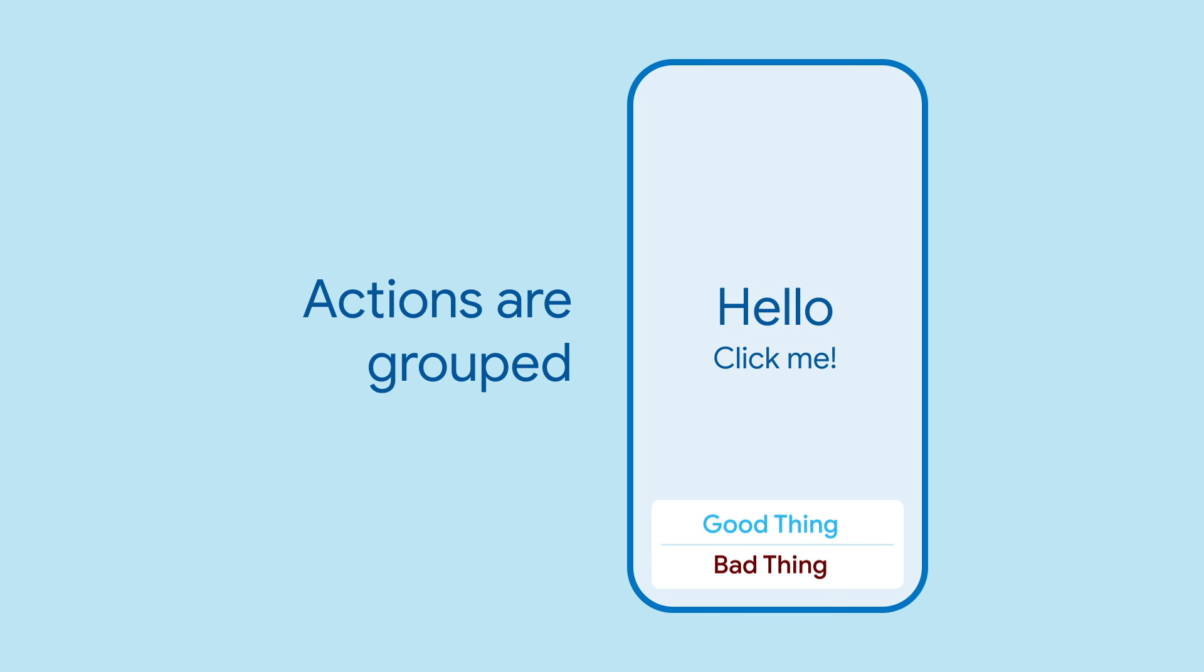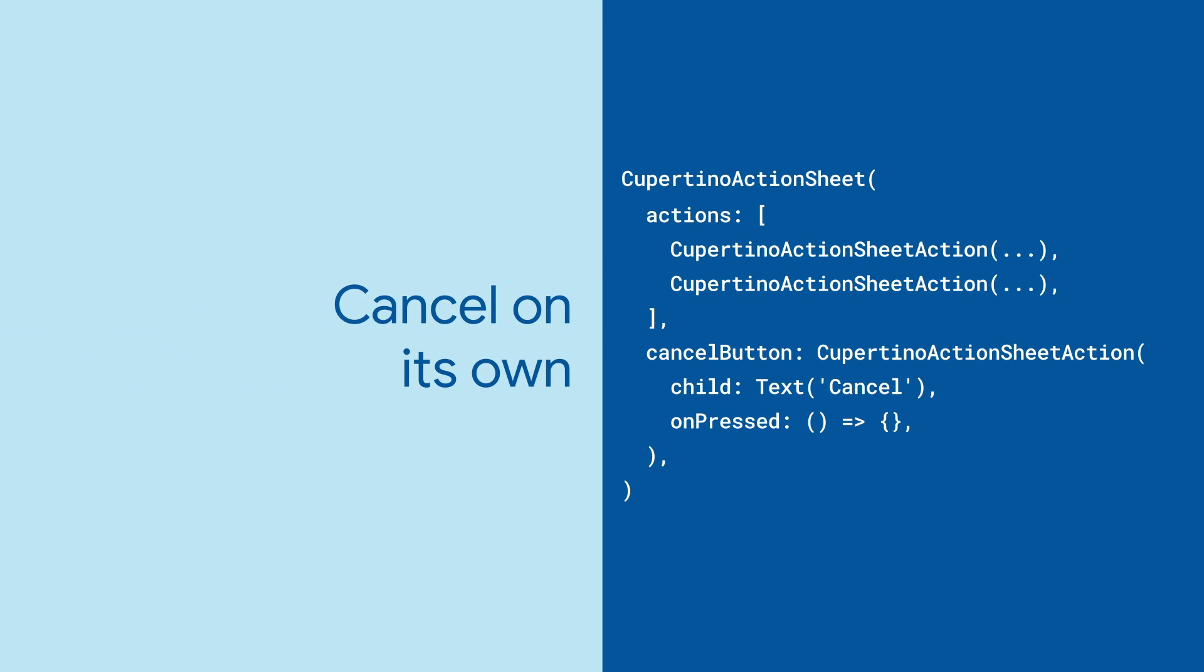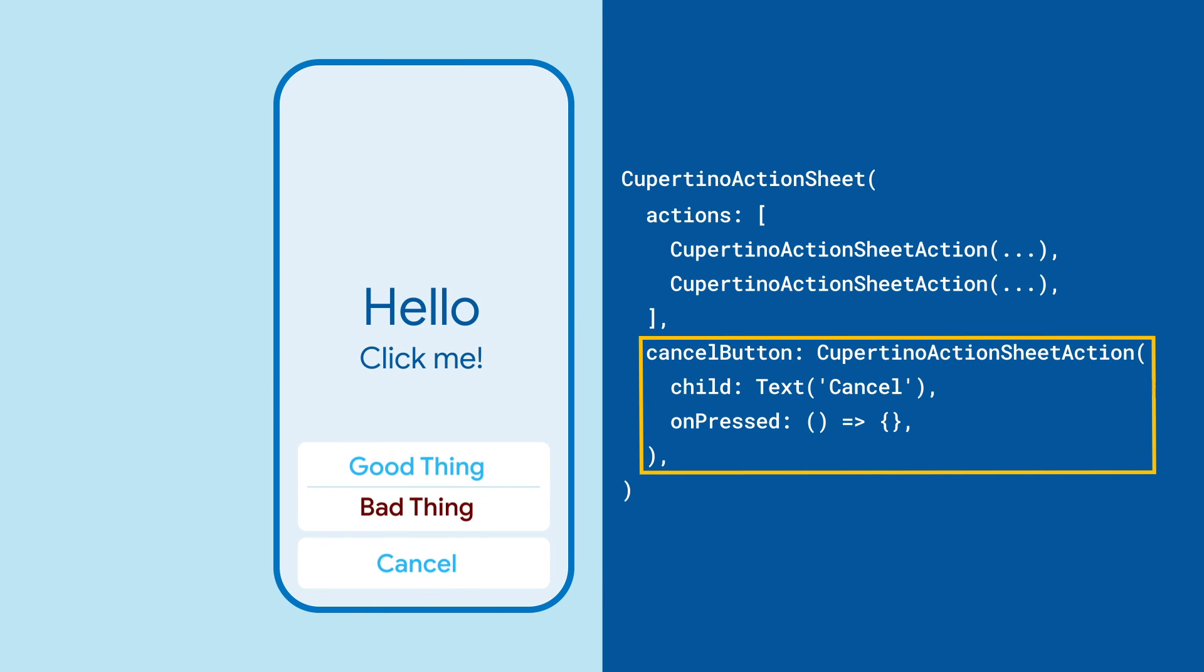Cupertino Action Sheet will group these actions together, but what if you want to have a single option separate from all the others, like a cancel button? For that, use the cancel button option, which will put a single Cupertino Action Sheet action at the bottom of the sheet.